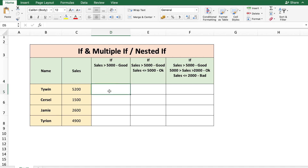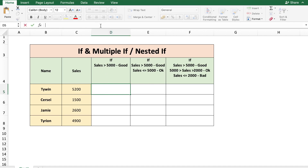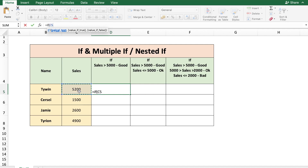So let's go to cell D5, which is for the name Tywin, and type in the formula equal to IF. The logical test here is our sales data should be greater than 5000. So you click on the sales value which is cell C5, and check if it's greater than 5000. That is our condition, and if this condition is met — if this statement is true — we want the word 'good' to be displayed.